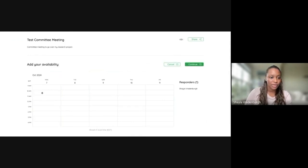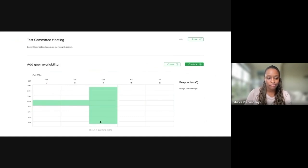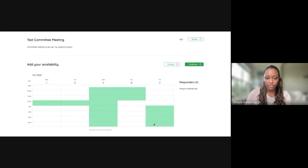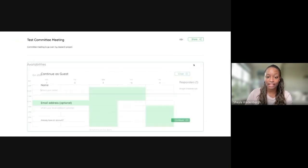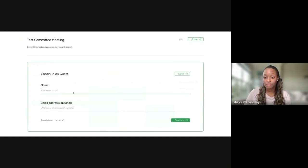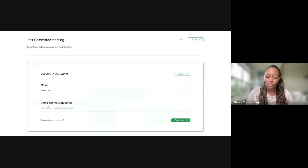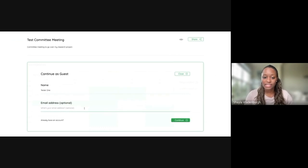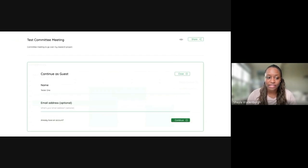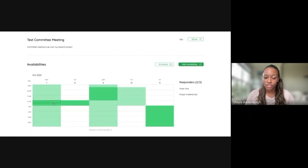So say I am actually only available around lunch on Monday and Tuesday, but for all day Wednesday, morning of Thursday, and the afternoon of Friday. Then I can click Continue. I'm a guest in this scenario. You would have to include your name to include the availability. So I'll say Tester1. And then you can include an email address if you want. If you want to, you can also set up an account from here too if you are a guest. But we'll just click Continue.